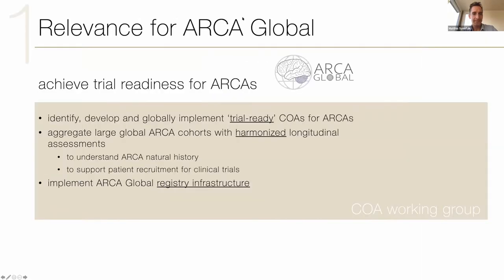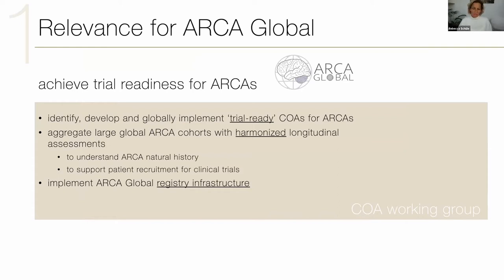Rebecca and Thomas, you want to take the lead for the first working group. The main content we will be discussing in our working group is identification and later development of clinical outcome assessments for ARCA, the aggregation of large cohorts, and the implementation of a registry infrastructure.